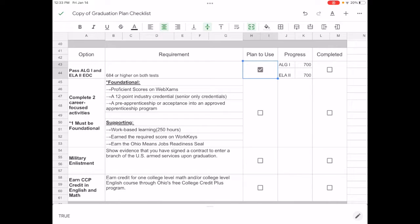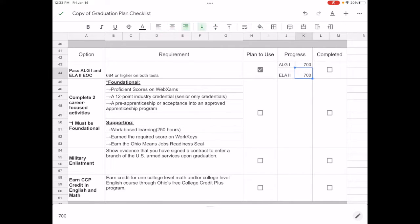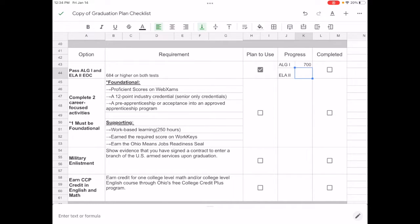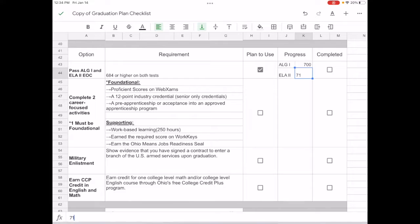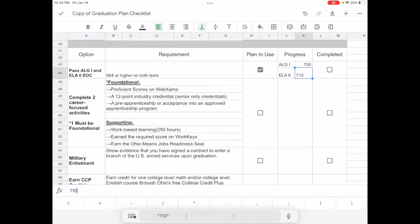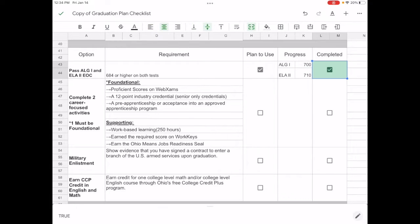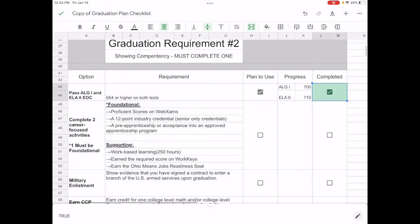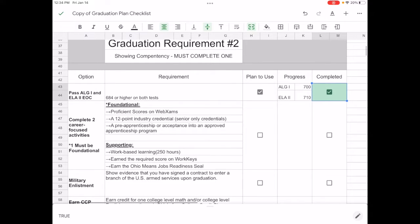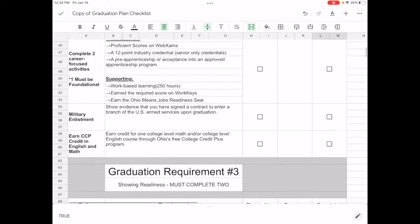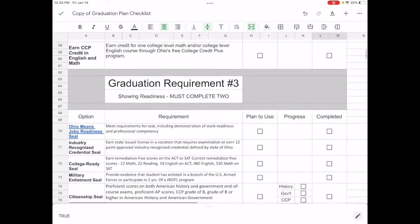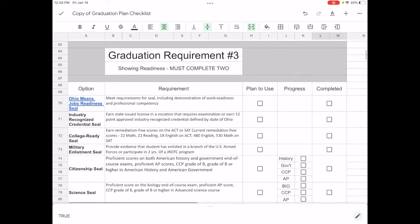So let's say that I want to use, I plan to use, end of course exams in algebra one. Now in this case, if I'm only in my sophomore year, I wouldn't have that end of course exam for English two yet. Let's say in algebra one I earned a 700, which is above that 684. And by the end of my sophomore year, let's say that I earn a 710. I can go ahead and check the box, it will turn green. That gives me one out of the four competencies that I must complete.